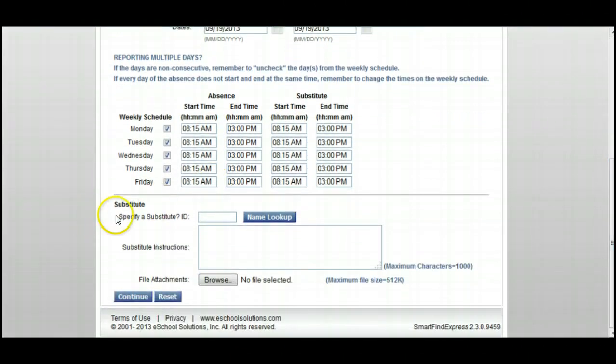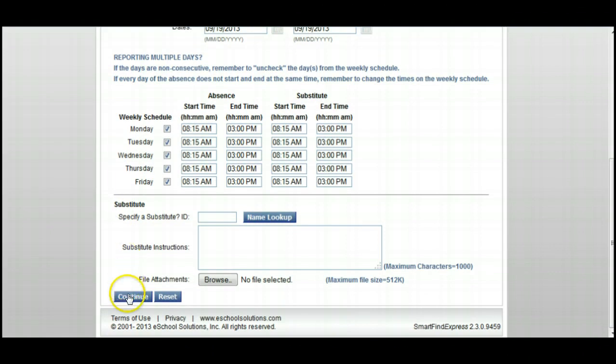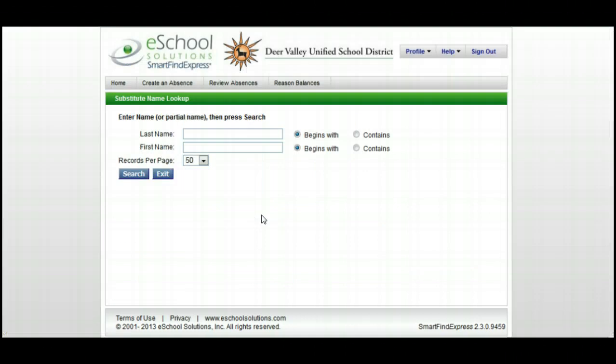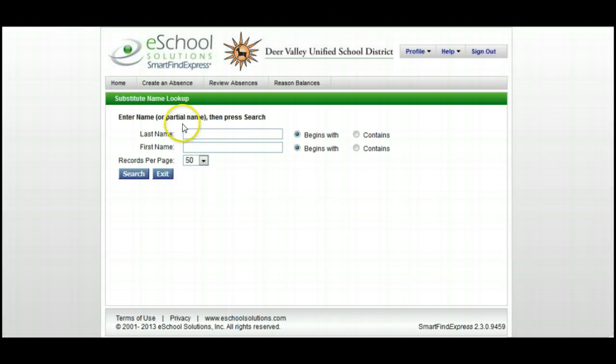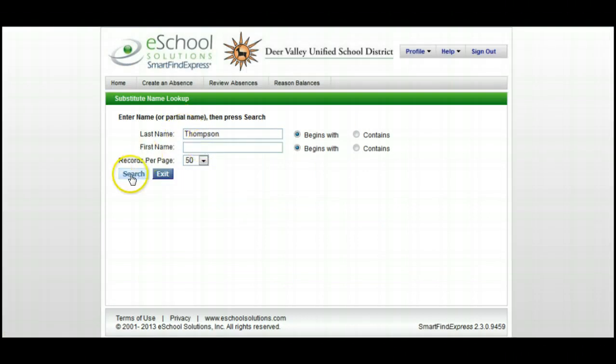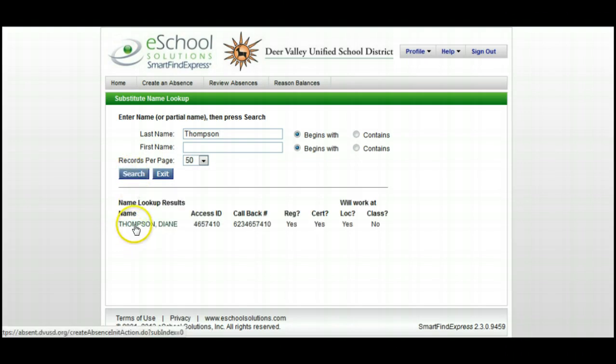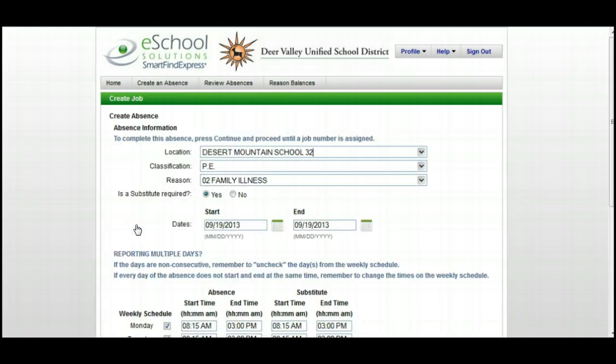Here you'll get the opportunity to choose a sub. If you don't have a specific sub in mind, you can click Continue and it'll leave it open, and the system will call any available sub. If you have a specific substitute in mind, you can either enter their phone number or do a name lookup. I'm going to quickly do a name lookup and find a sub, then click Search. Here's a sub that I would like to use, so I'll click on that sub's name.